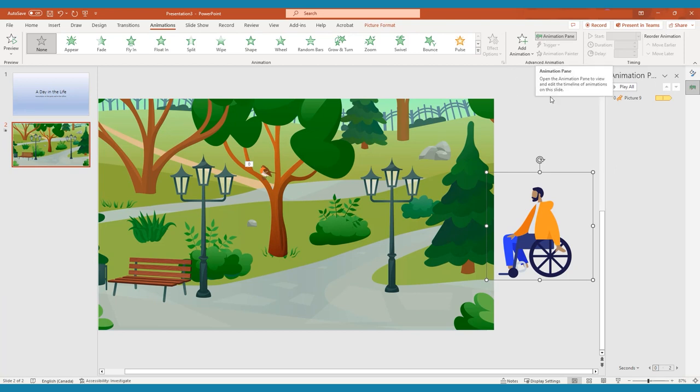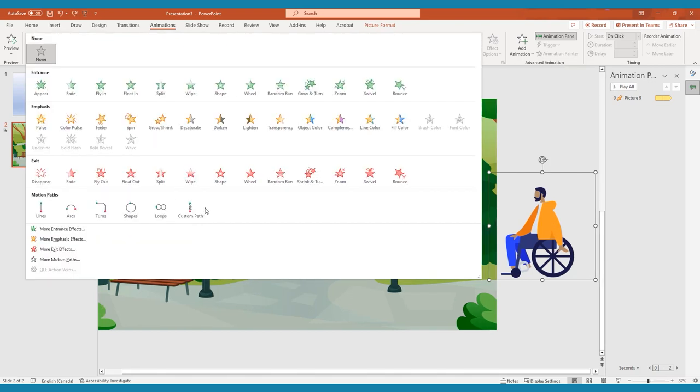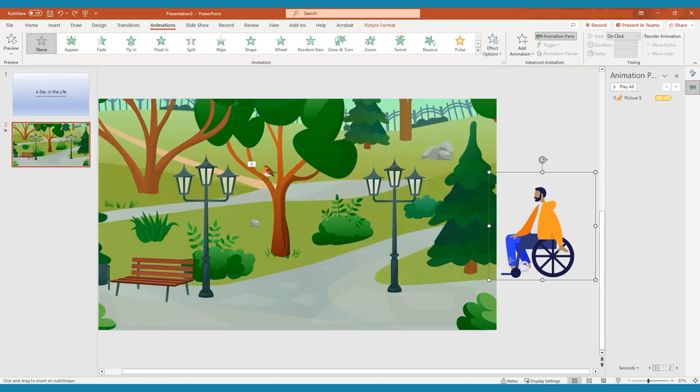Start by clicking the first object you'd like to animate. To create a custom animation, click Path Animation and choose any of the options under Custom. With these, you will simply be able to draw a path for your object to move along.